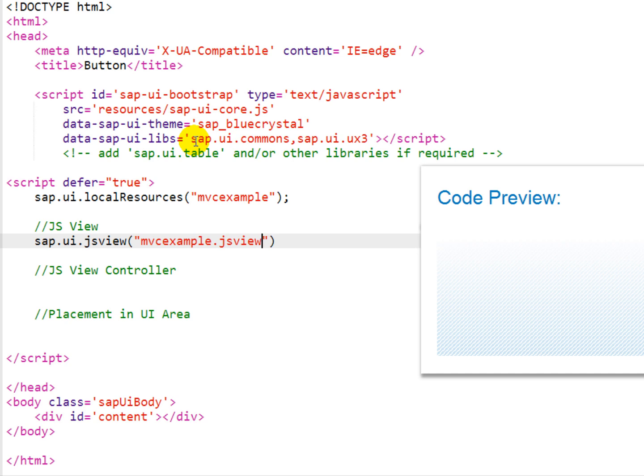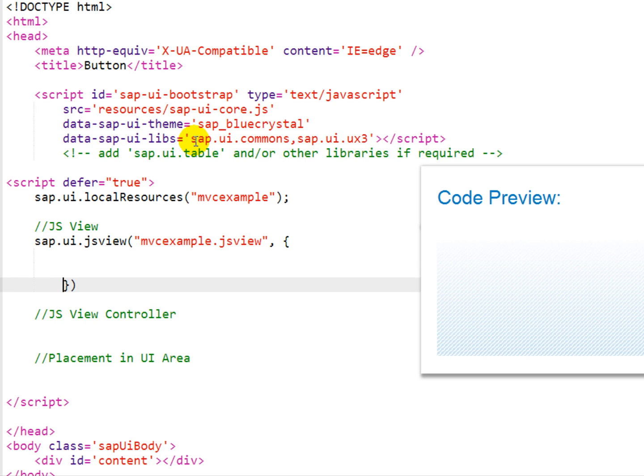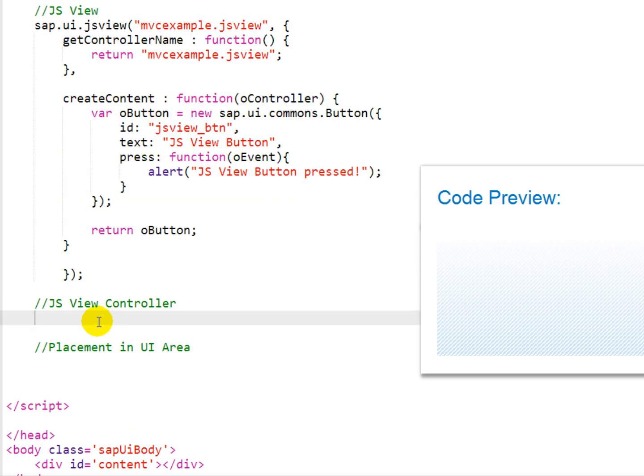and we can paste in some code here just to save some time that will essentially create a button that has a press event that will pop up an alert. So a very simple view but demonstrates the functionality.